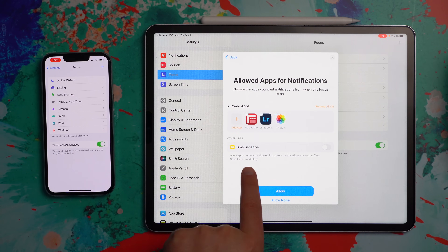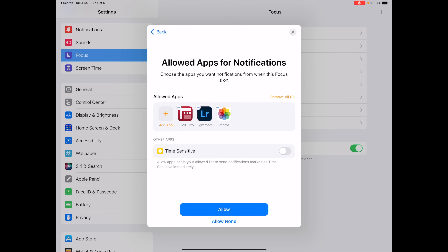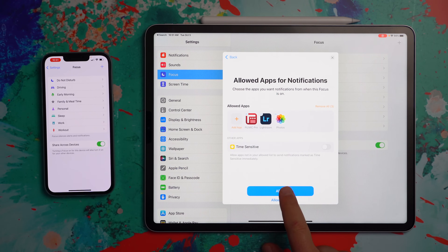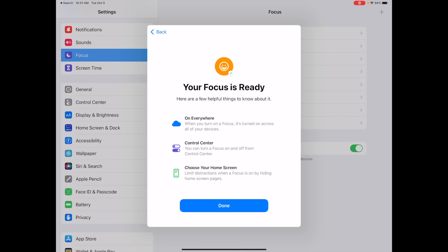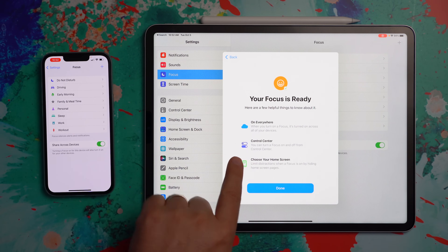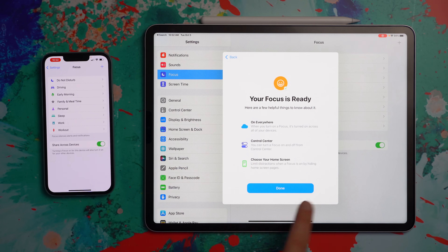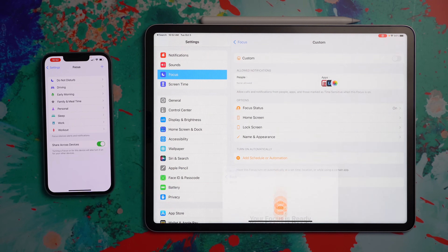There's also a place where you can allow apps not in your allowed list to send notifications if they're marked as time-sensitive. There's real fine-tuning you can do here, even down to the notification level. For this one I'm not going to enable that because I don't want anything breaking in. When you hit Allow, you'll see the screen saying your Focus is ready — it's on everywhere, so whenever you turn on your Focus it's turned on across all your devices. Note: at the time of this recording, the macOS version of Focus is not quite ready yet.